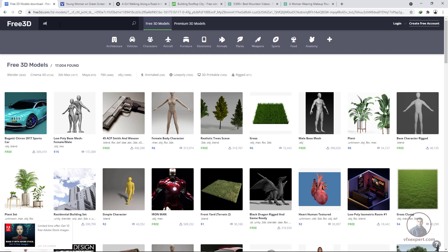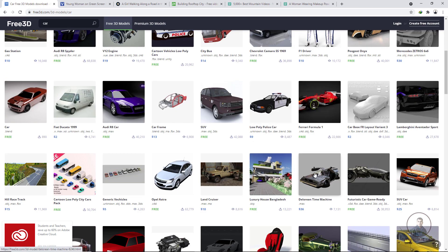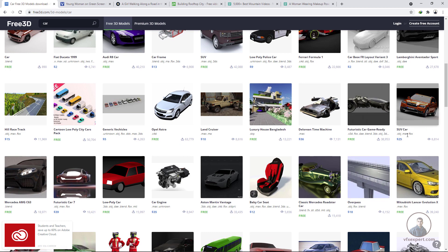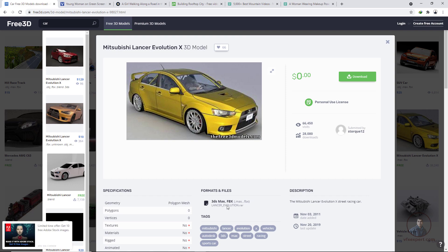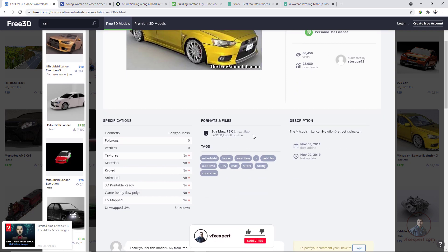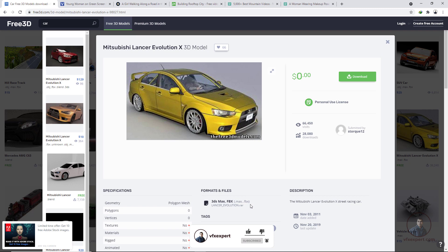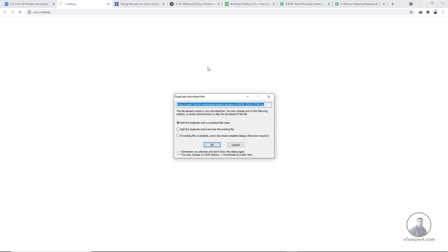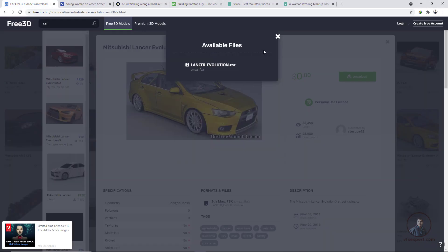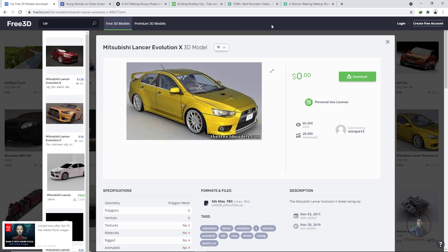You can search by category — for example, type 'car' to find car models. Check which ones are free. The .fpx file format can be opened in any 3D package like Maya, 3ds Max, Cinema 4D, or Blender. Click download and your 3D model will start downloading.